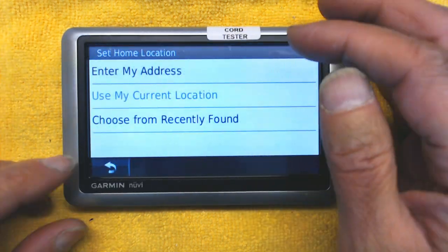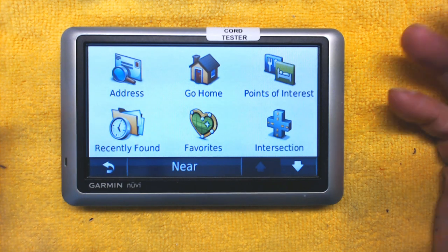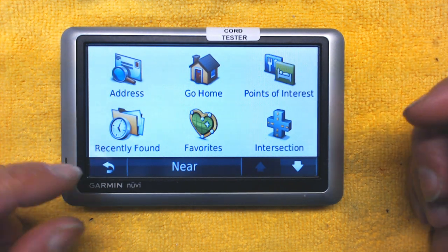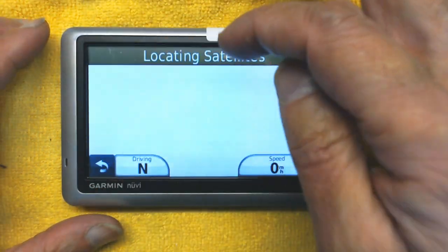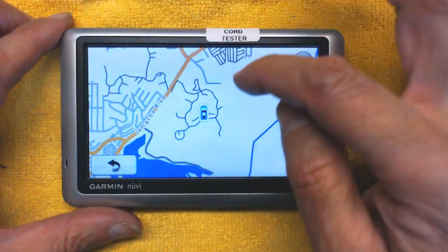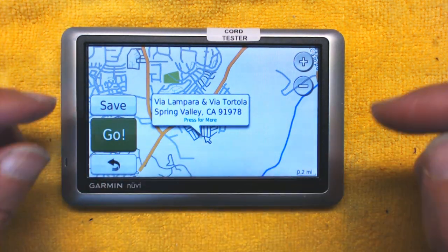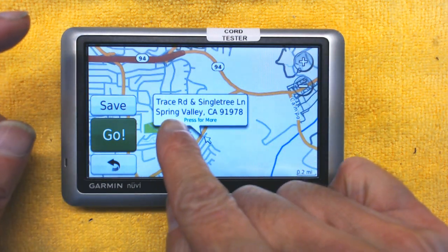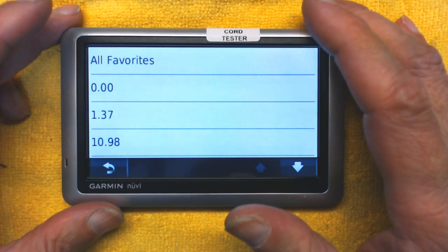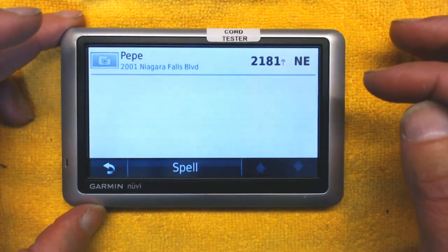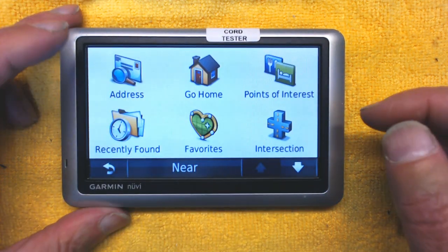Going Home is easy — just press Go Home and it will take you there, as long as you've entered your home address. Recently Found shows places you've navigated to before. Favorites is very important — when you go to a foreign country and don't know the address, you can save spots on the map as favorites and give them names, like 'The Hotel I'm Staying At.'